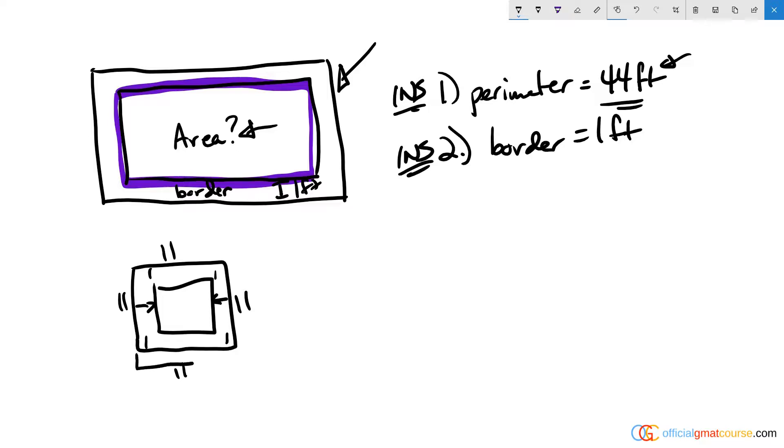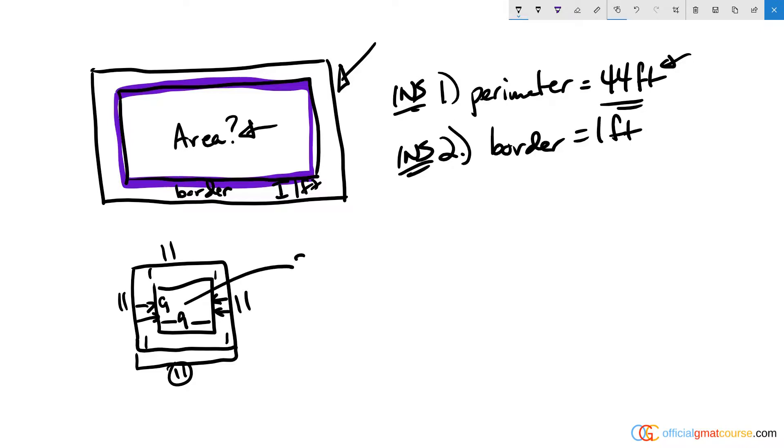That means the distance from here to here must be nine, since we've taken one off in this direction and one off in this direction from the width of 11. The height would also be nine because it's the same idea, which would make the area of the interior 81 in this situation.